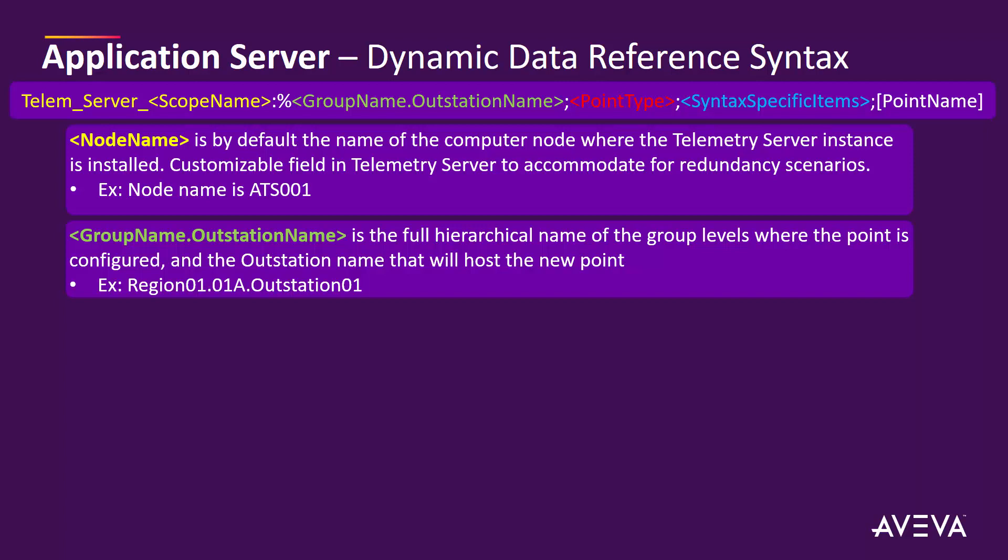This is required to define where the point is going to be attached to. This is the name of the outstation that will host that new point. In this case, region 01.01A for the group part, and then we're going to attach it to outstation01.